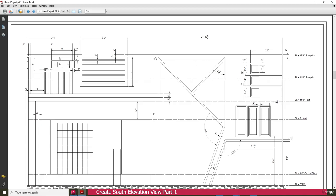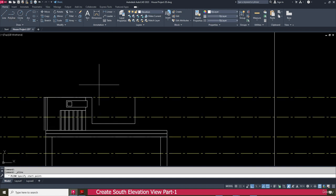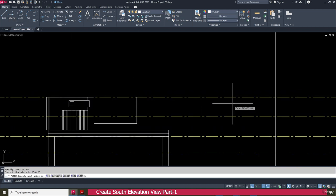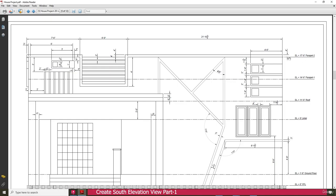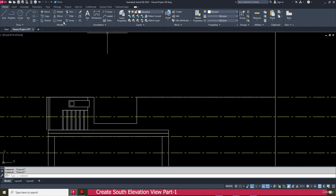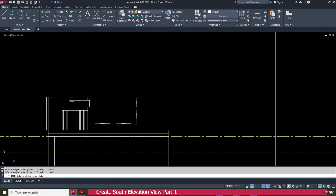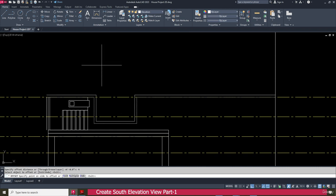We need to make it up to this end — the edge of this wall. Go to the polyline, click here, and make it up to here. Make this one for 4 inch. Or just go to the join, select this one, this one, and this one, press enter. Then go to the offset, enter 4 inch, press enter, select this one, and offset this side.